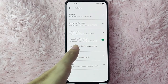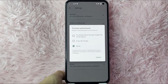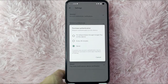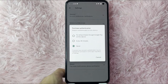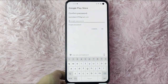Below that, you will see Require Authentication for Purchases. Tap on it and you will see Require Authentication on this device. You can turn it on for all purchases through Google Play on this device, or every 30 minutes. For this example, I will turn it on for all purchases through Google Play on this device.